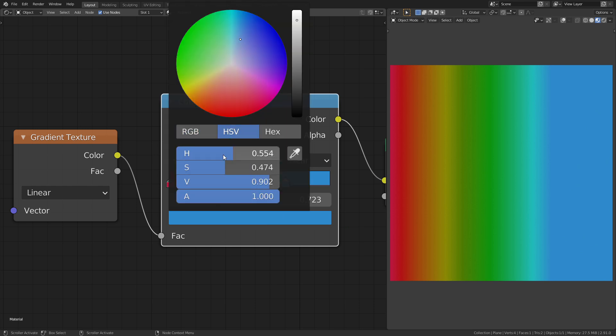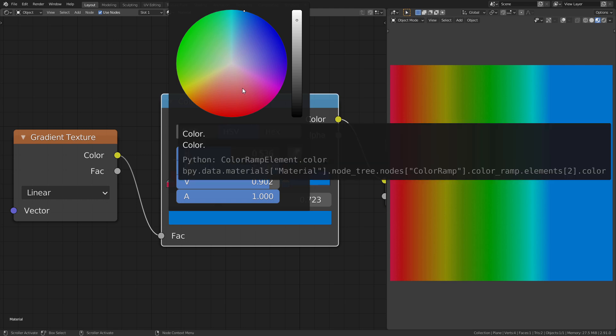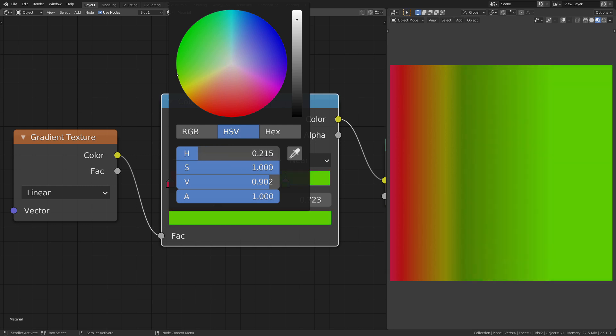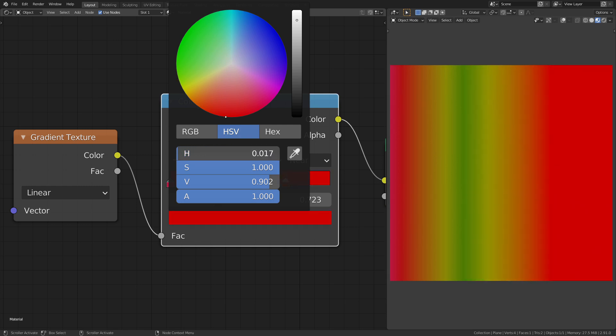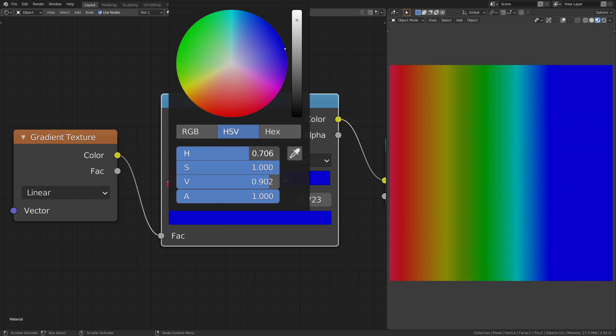If we change this to HSV however, it uses the hue, saturation and value channels to interpolate between two different colors. The hue of a color can be described as a rotation around the color wheel. You can see this if you take a look at this dot while I change the hue value. You can see how it rotates around the color wheel.